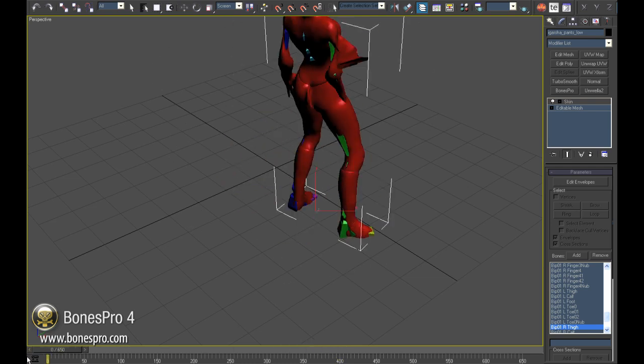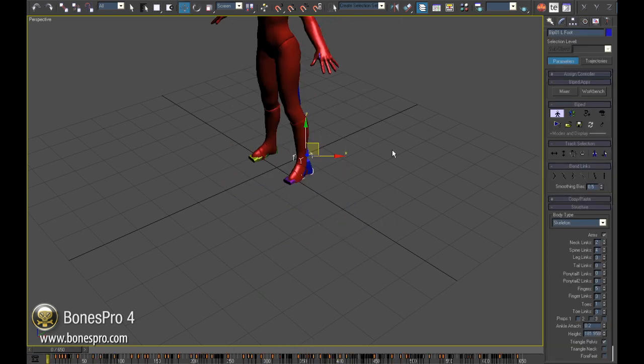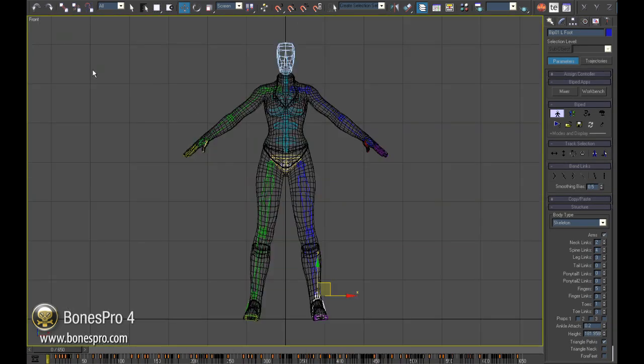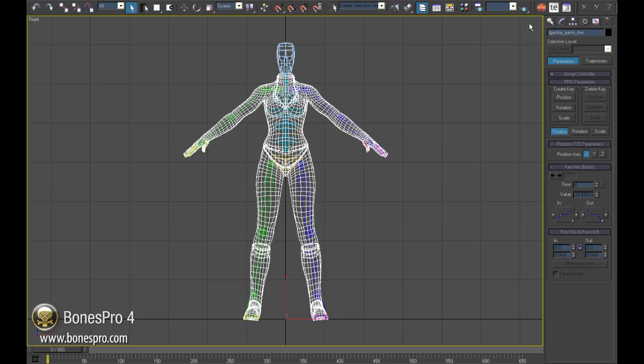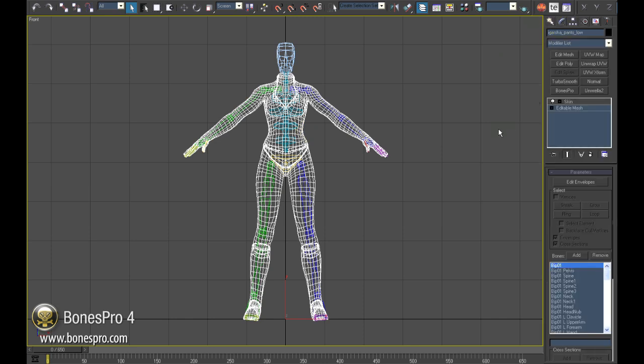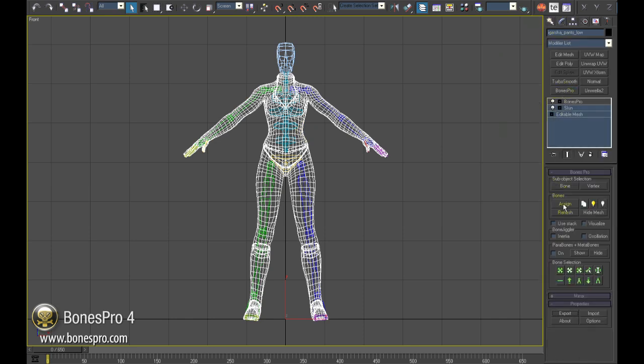We will stop now here and go directly to Bones Pro. The first step is the same as by skin. Select a character, add Bones Pro on the top of it.